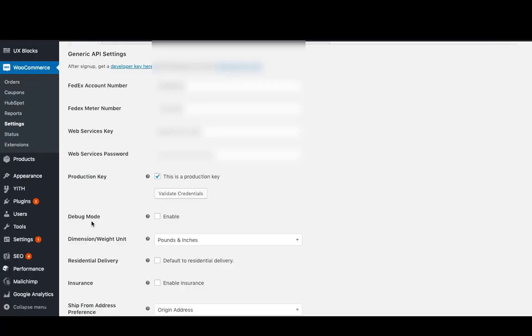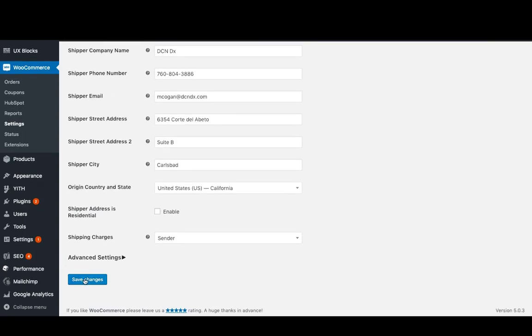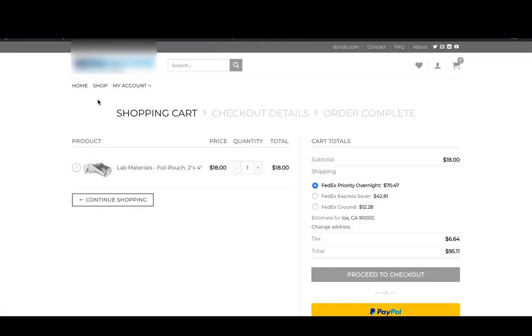Go to the General tab and enable the debug mode option and save the changes. Now go back to the cart page and reload. You will be able to see the FedEx request and response on the cart page.